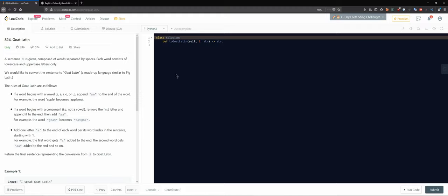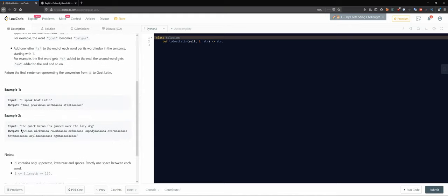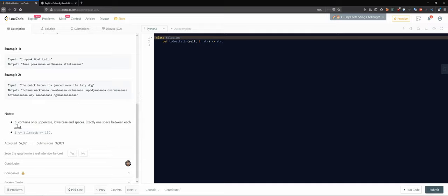The conversion from a sentence to Goat Latin sounds pretty interesting. For example, 'The quick brown fox jumped over the lazy dog' becomes something quite different. Anyway, our constraints: the sentence contains uppercase, lowercase, and spaces; exactly one space between each word; and the length of the sentence is between one and 150 characters.